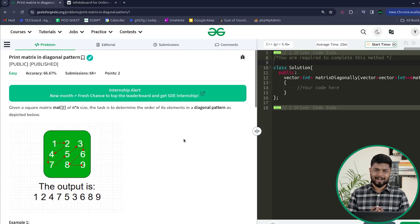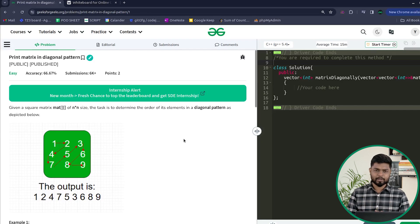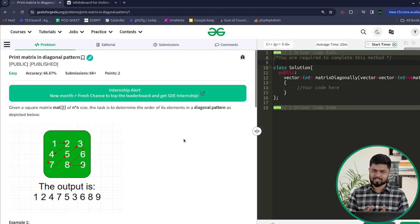Hi everyone, in this video we'll be discussing the problem 'Print Matrix in Diagonal Form.' This particular problem has been asked previously in Amazon, so let us quickly discuss this particular problem and see what the problem statement says.